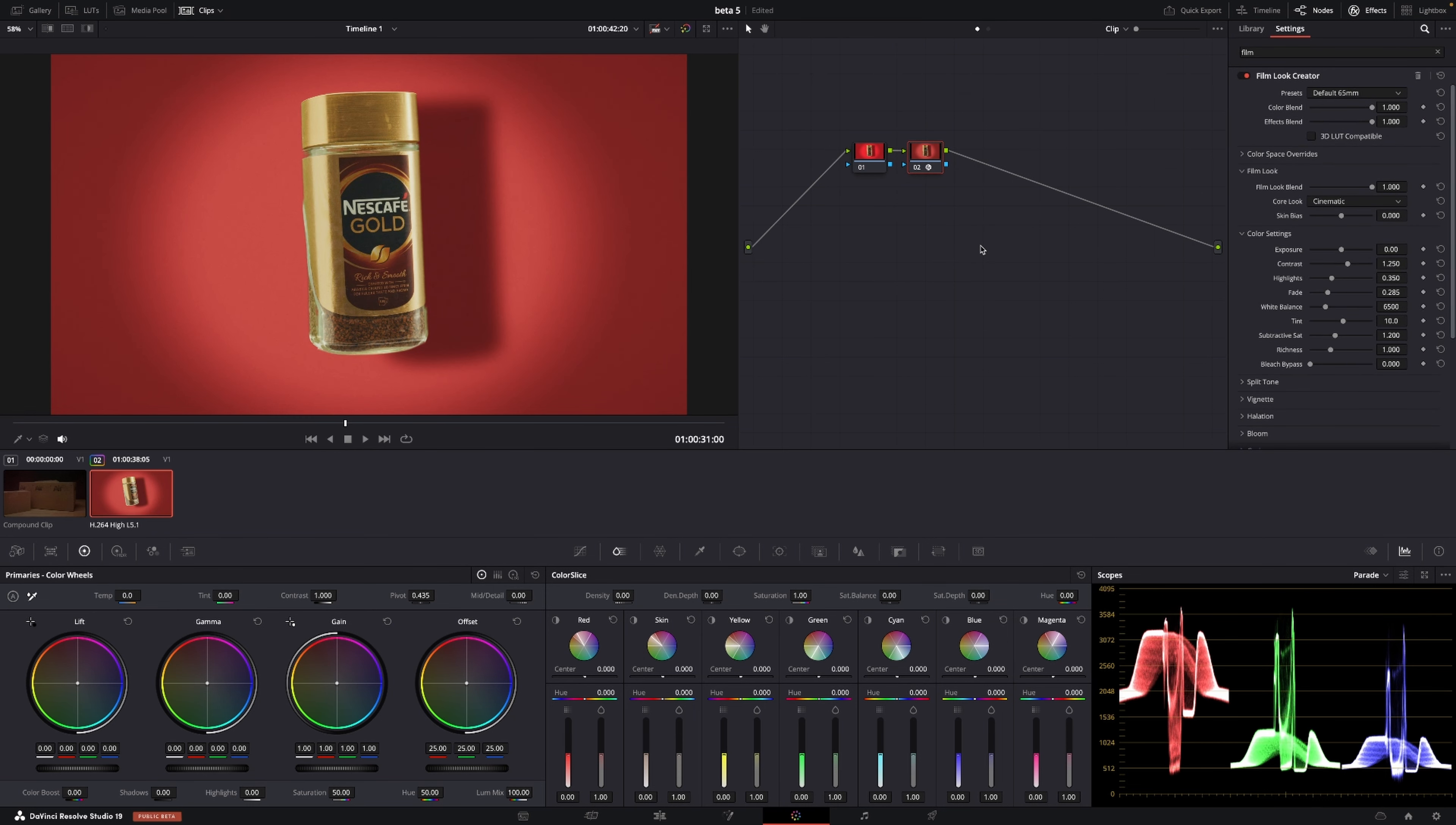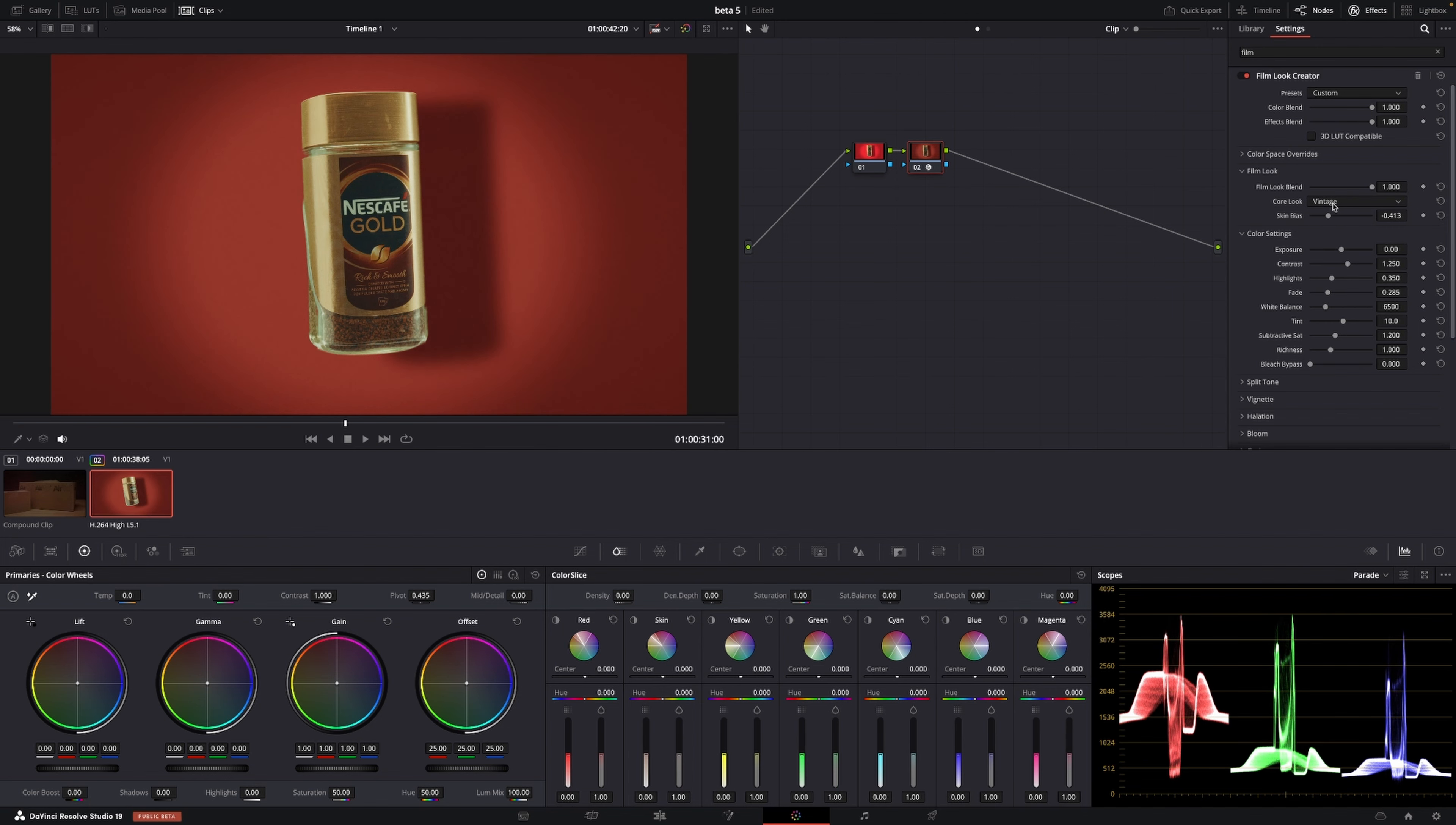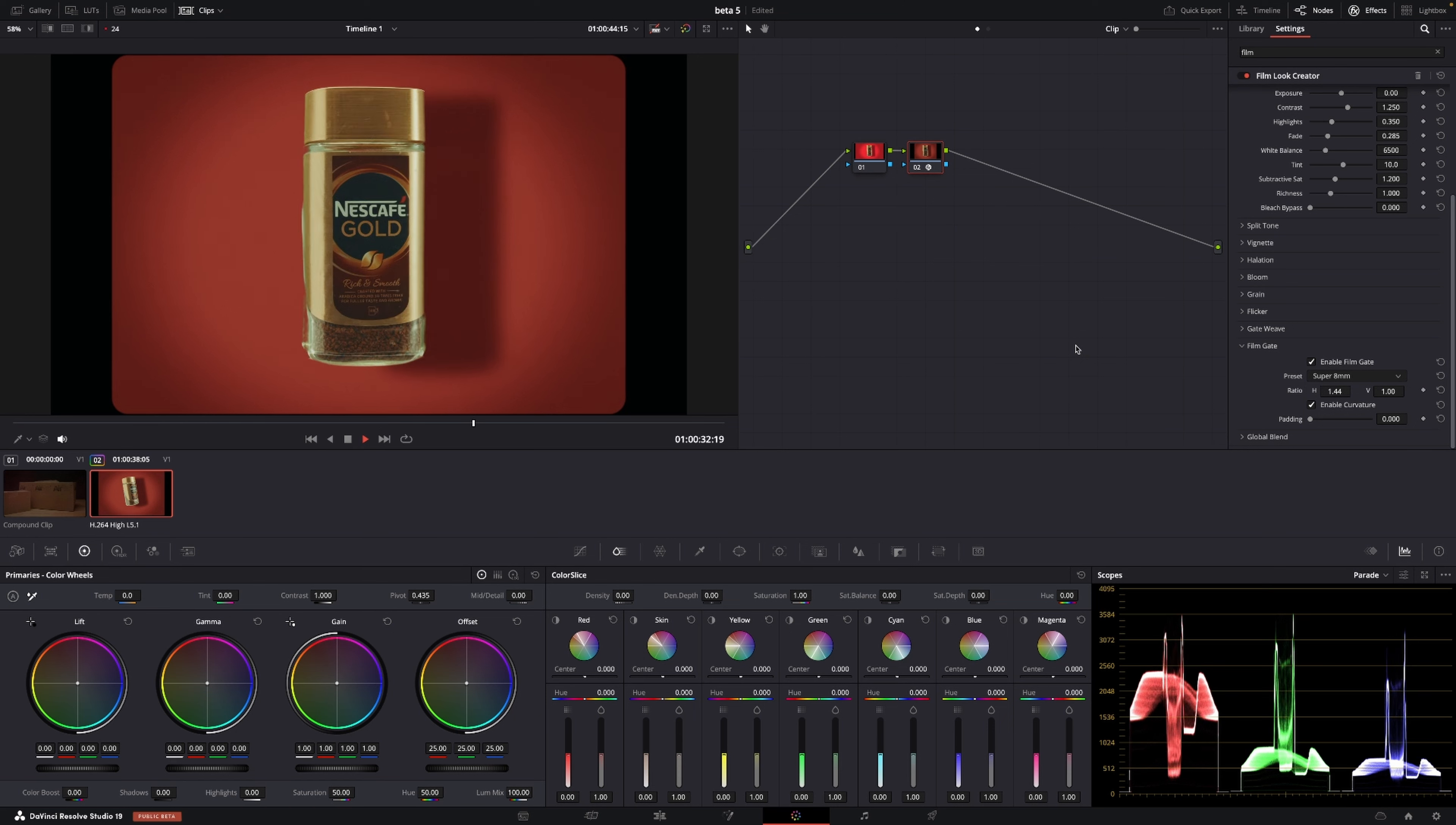So in the film look creator, we do have some different stock emulations. Now we have here a cinematic look, a brochure look, Alaska and Elated. And we have a vintage look and we can change the look there. So that is kind of cool. And then we could add in these film gate stuff, which has been there before. So we could do something like this now, which is a quick way of making a look.